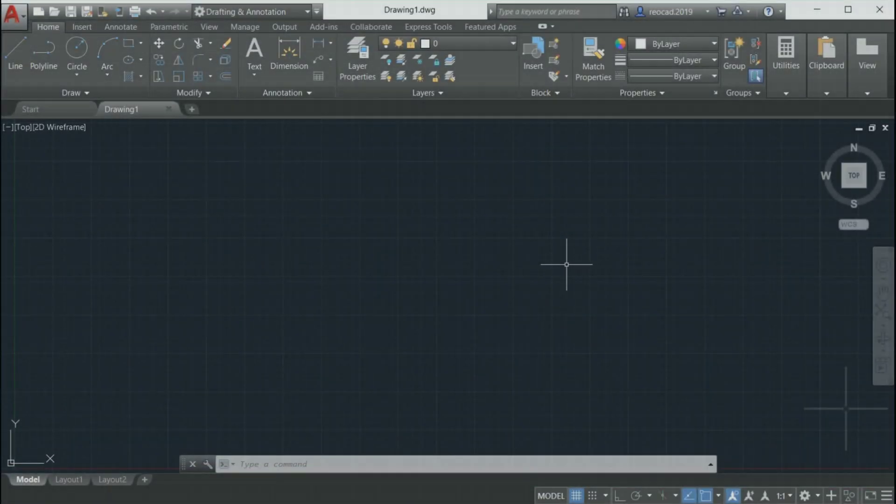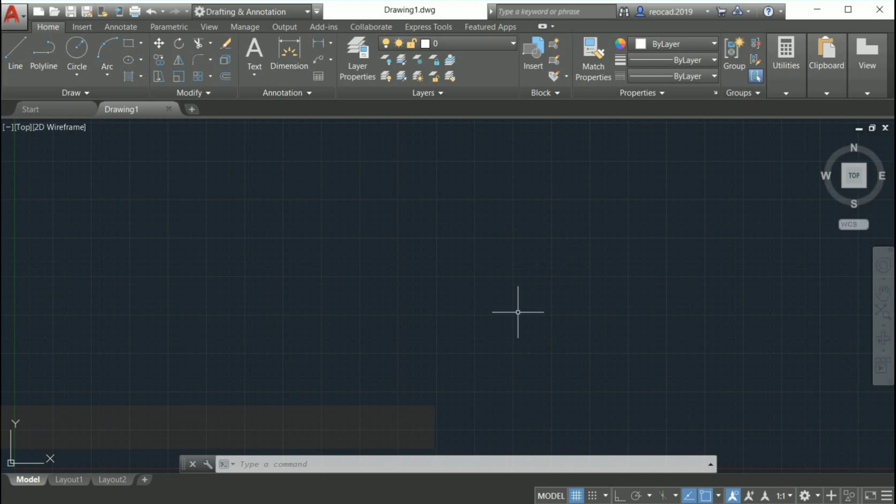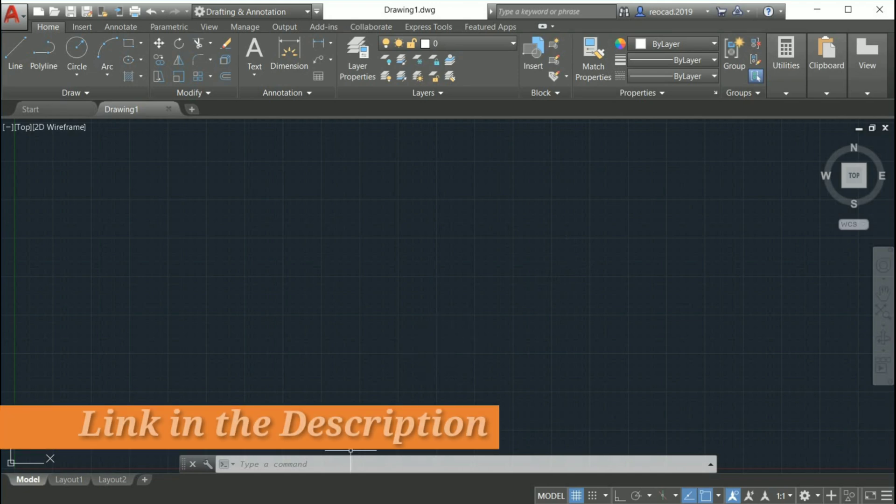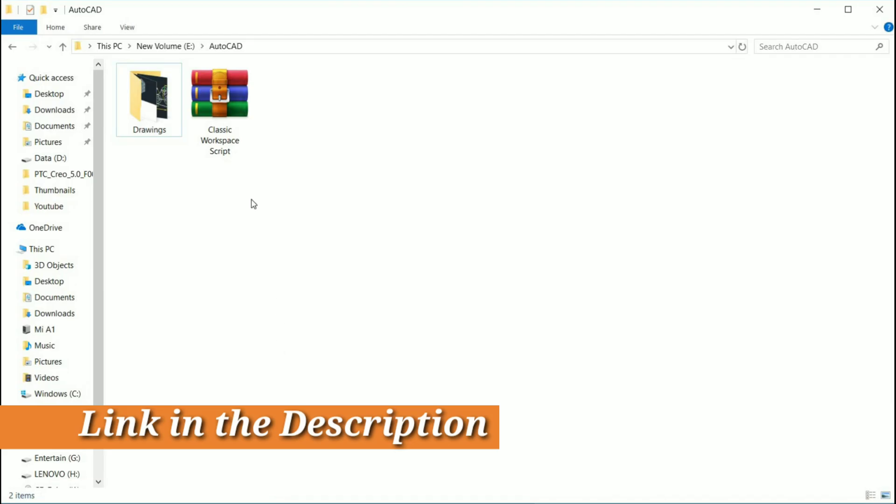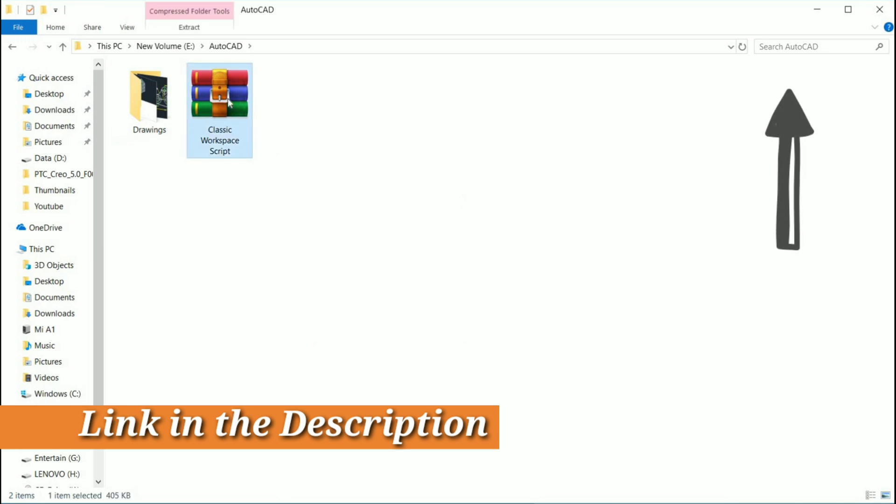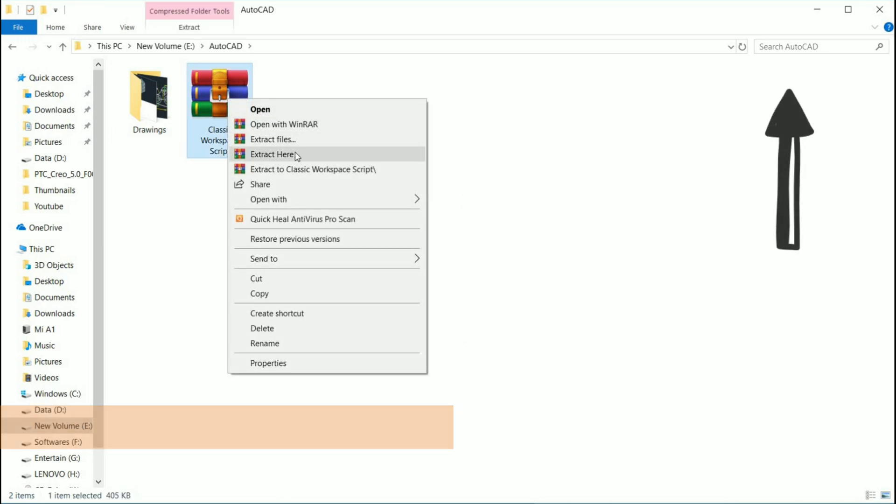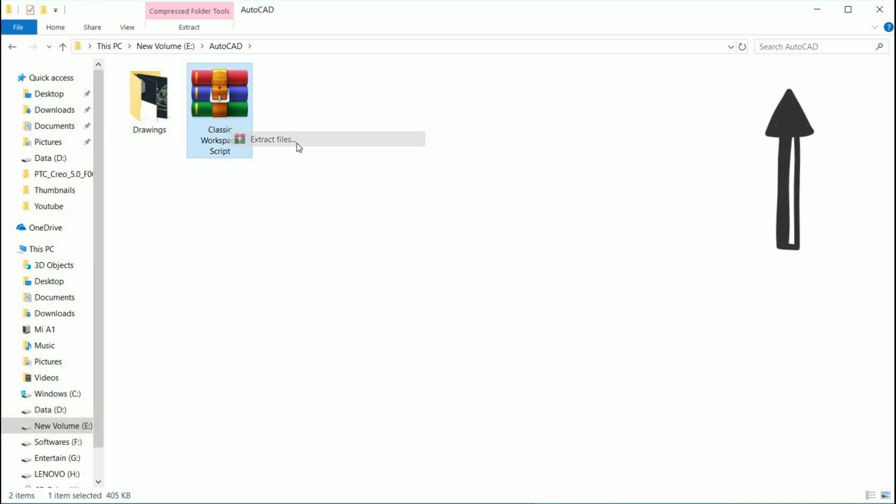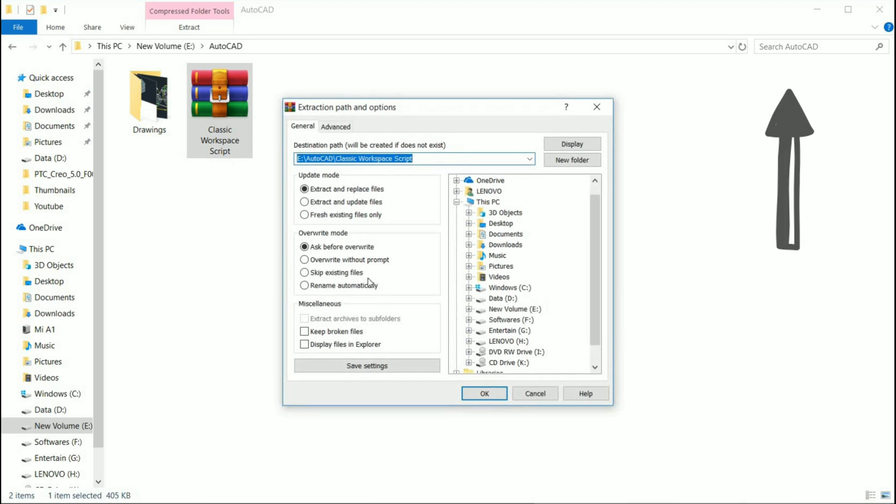The first thing you will need to do is download this classic workspace script file, that is a zip file, for which you will find the link in the description section or above the i-button of this video.